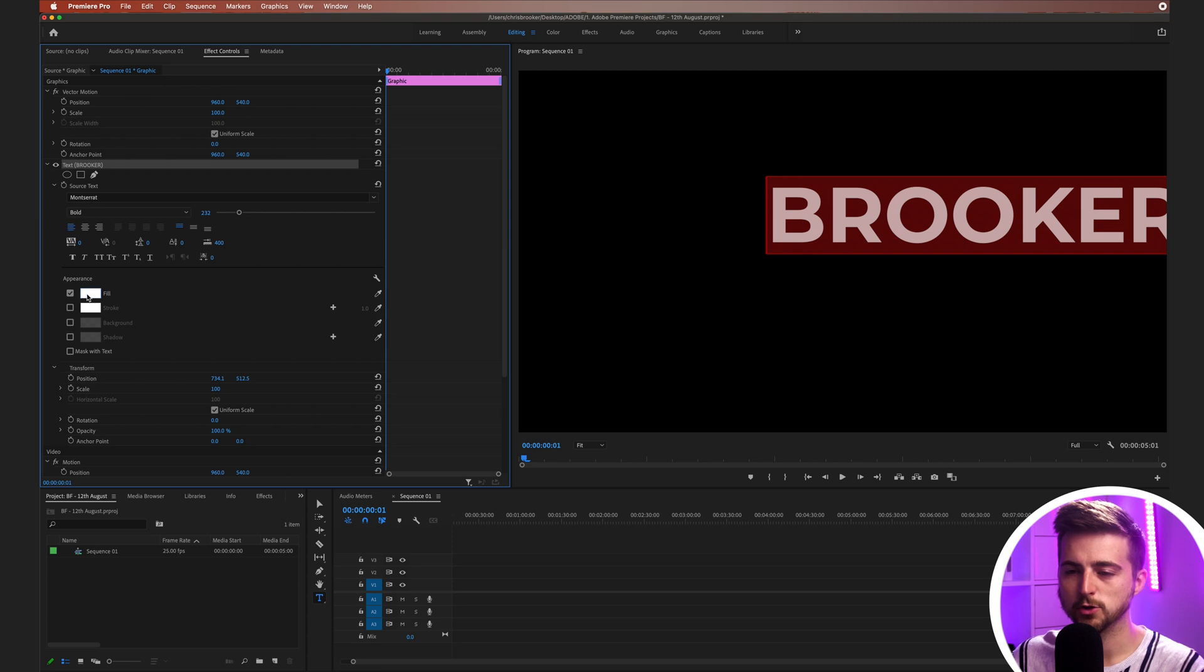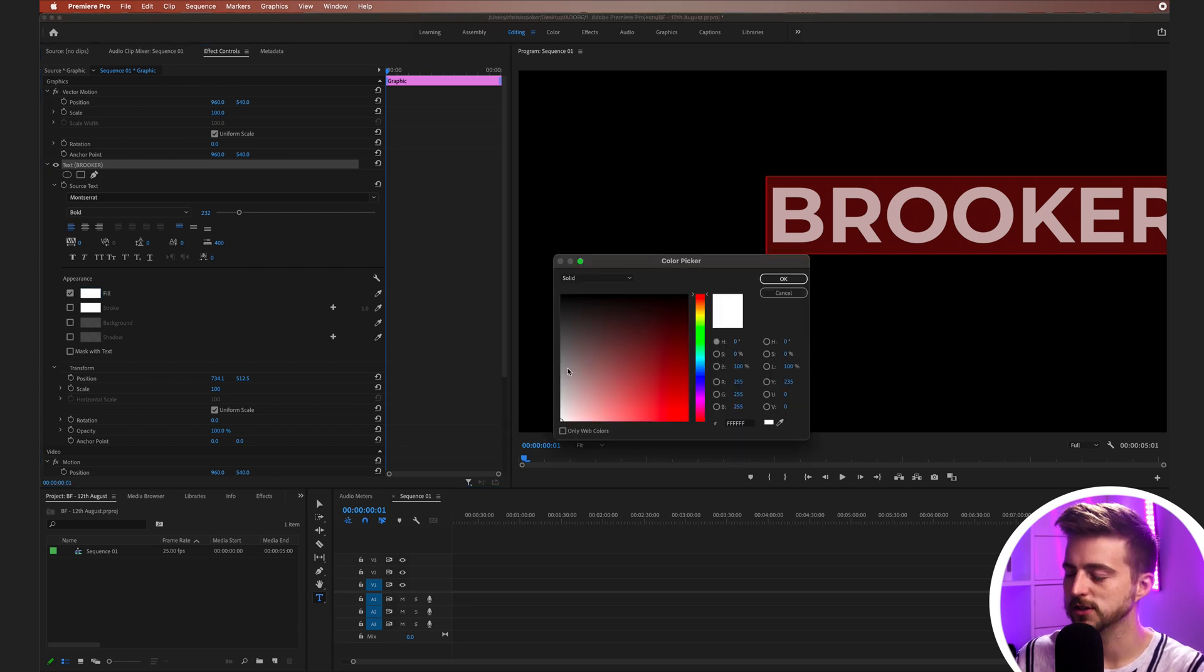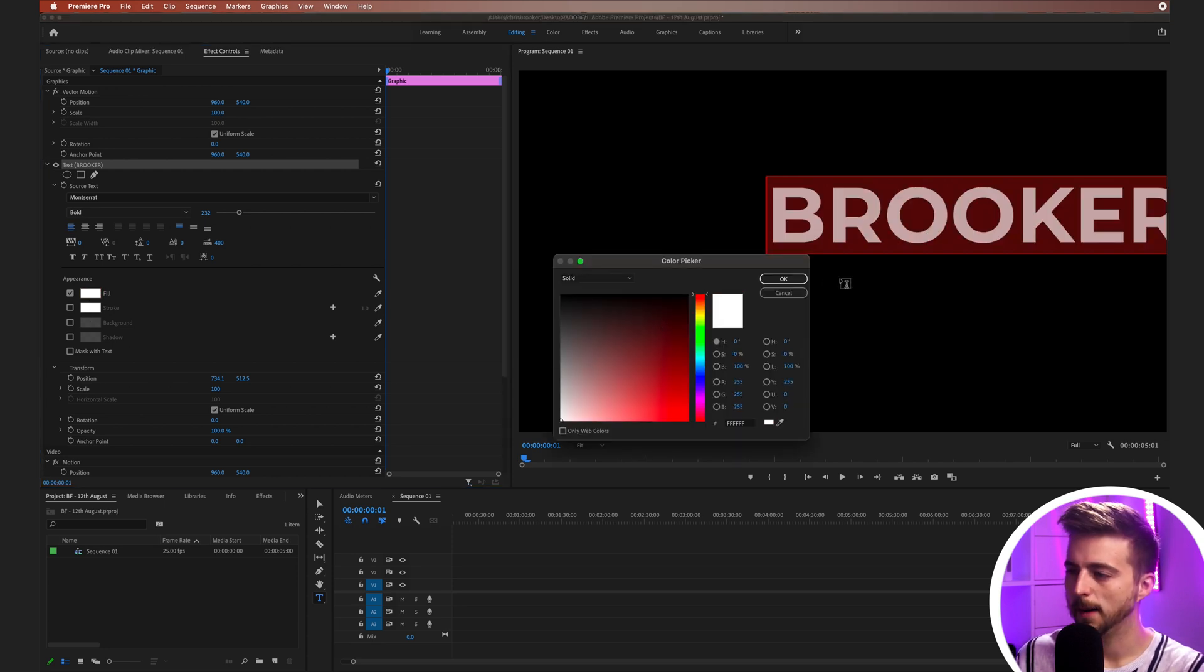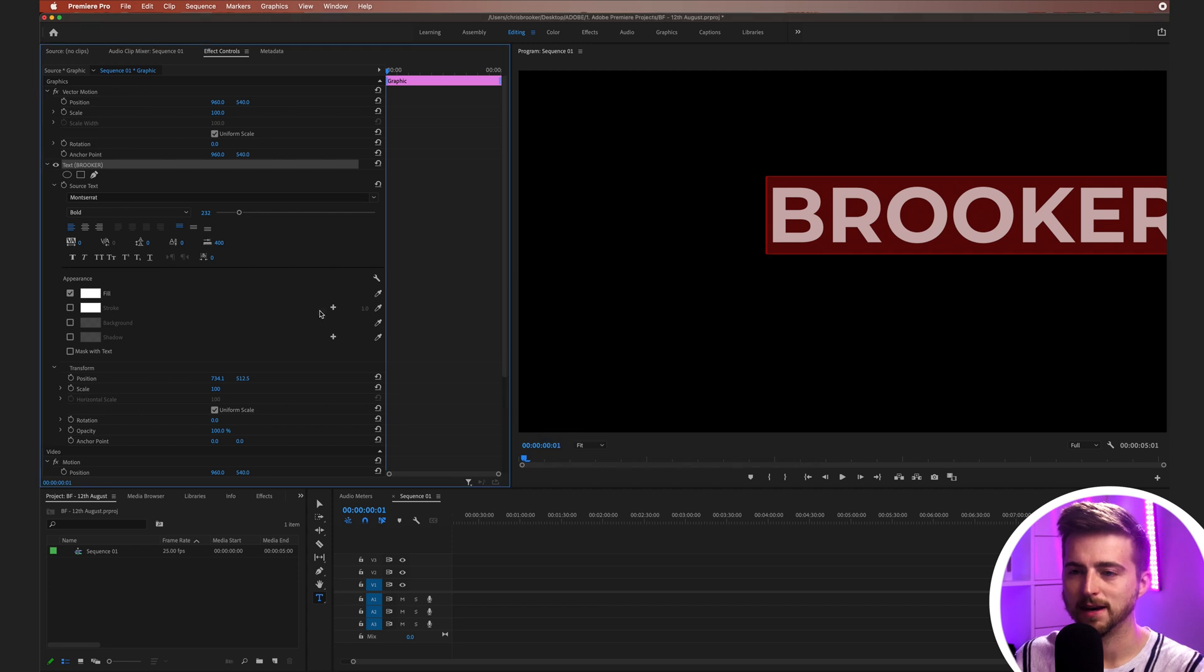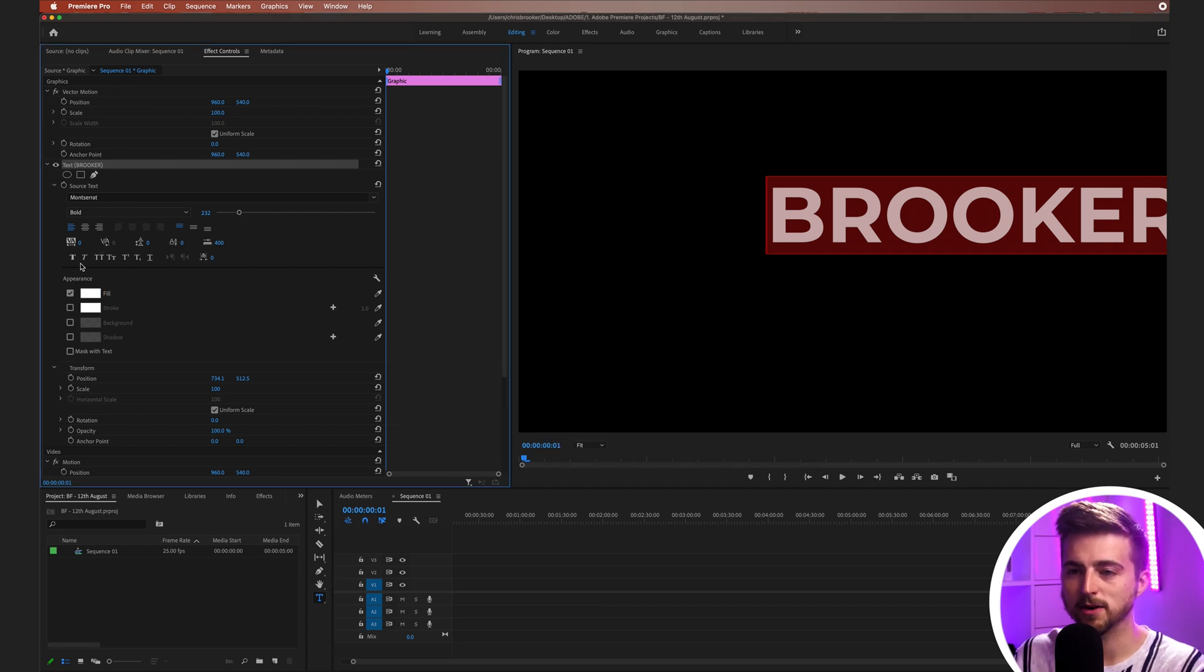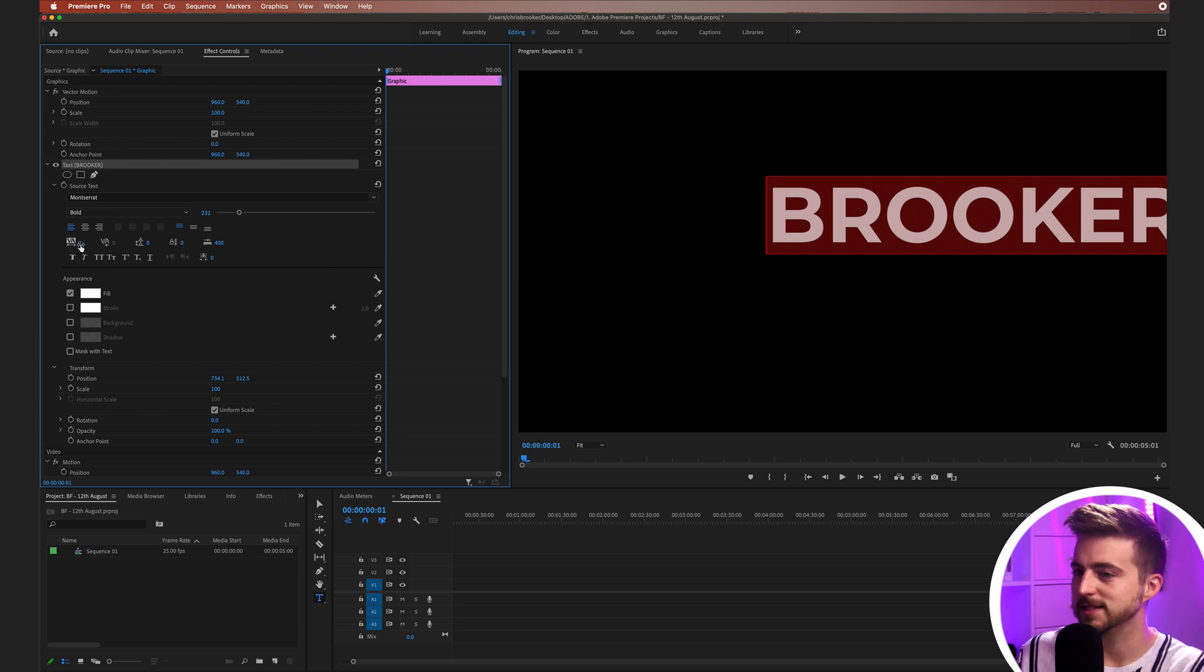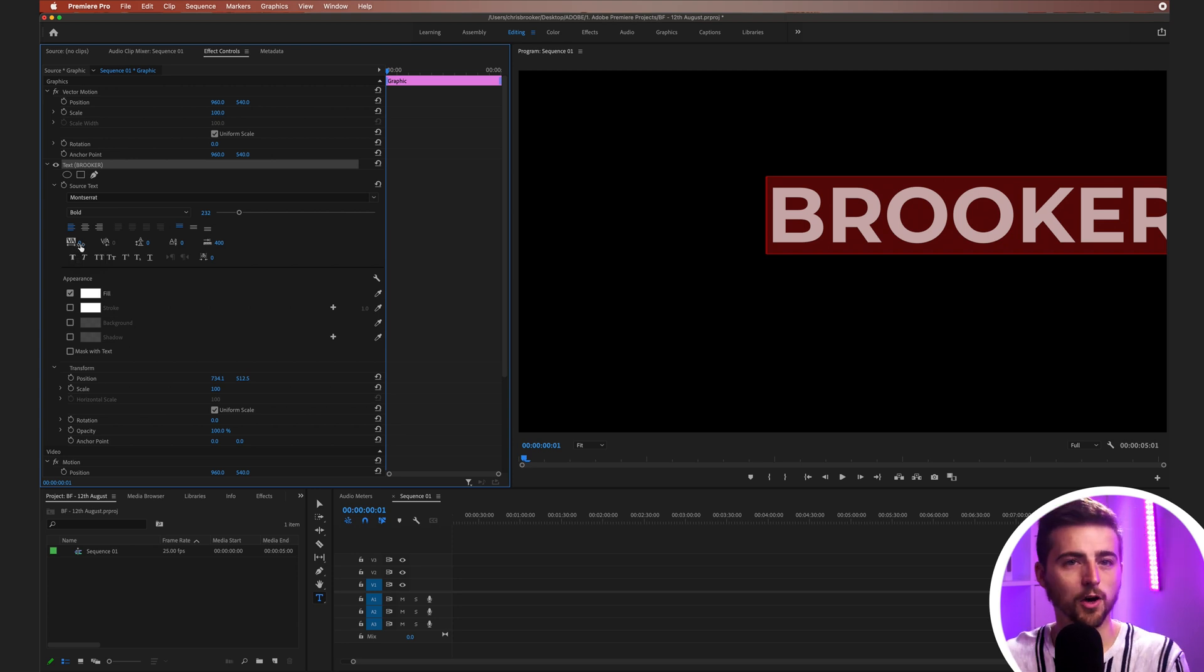Then you can move down to Appearance. You've got Fill, so you can change the Fill color if you wanted. I'm just going to keep mine at white. Just above the Appearance, we've got this option here that says V/A or VA. At the moment, it's set to zero. This is our Tracking or Kerning.